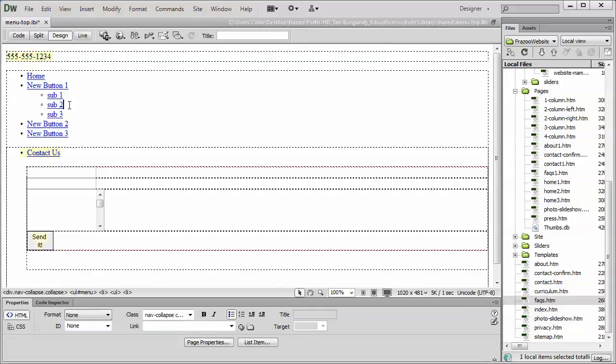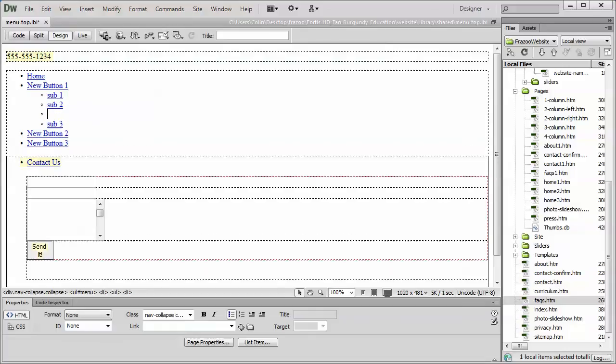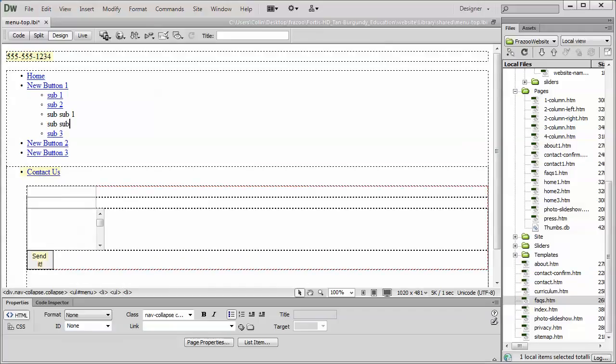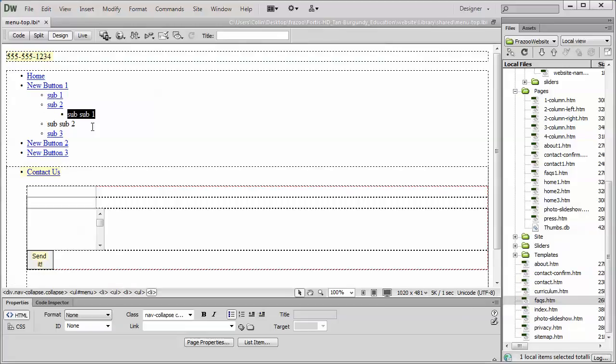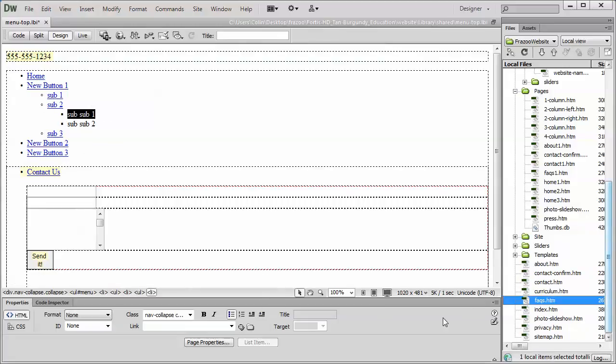If I needed a sub menu off of one of my sub menu buttons, I would repeat the process. Sub, sub, one, sub, sub, two, just like that. I would then indent it, indent it, and then link it to whatever page I want it linked to.